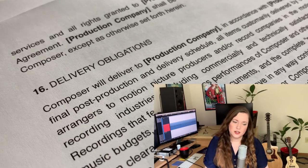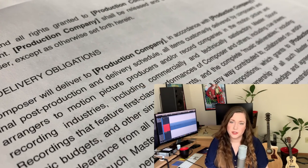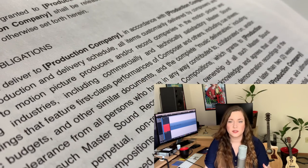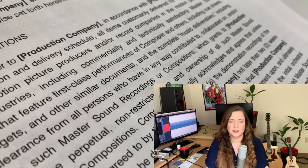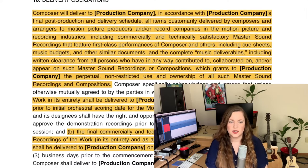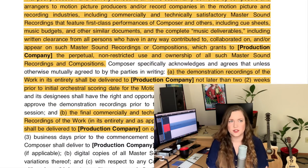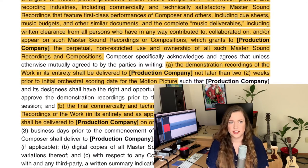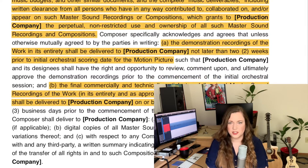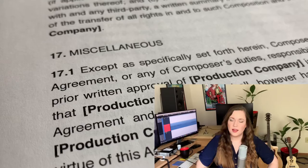There's usually also a paragraph or even an extra page about deliverables — what kind of delivery is expected of you, what kinds of files, what kind of content, what file formats. Everything that has to do with the final delivery of your material is specified in that paragraph.